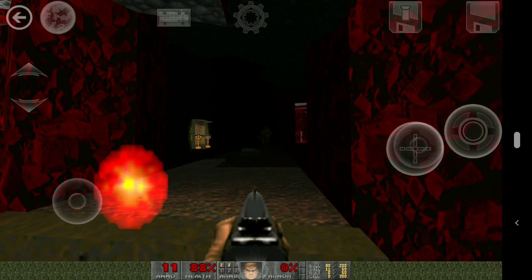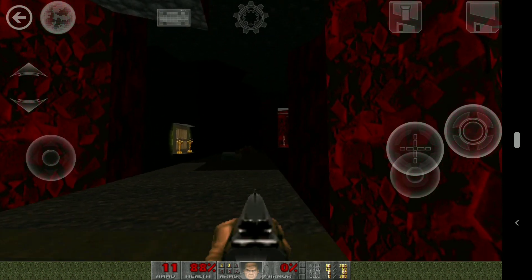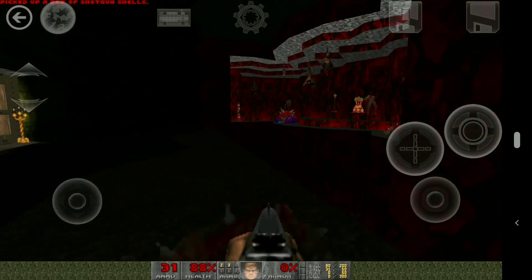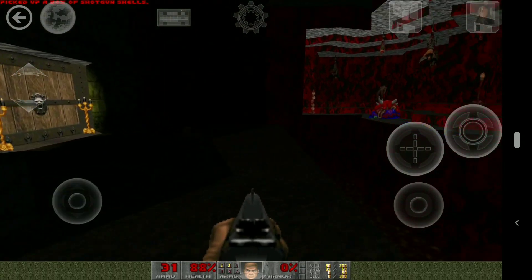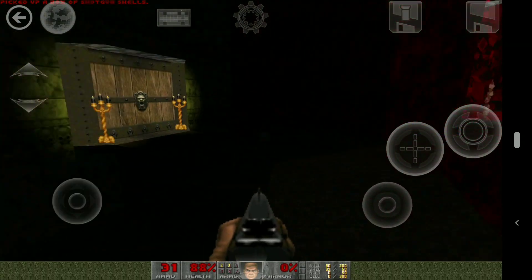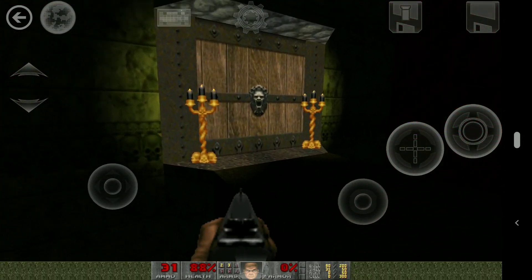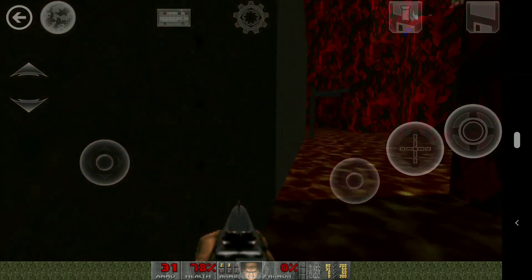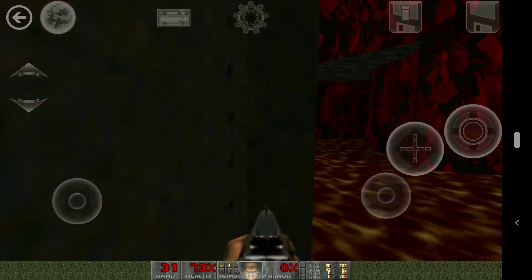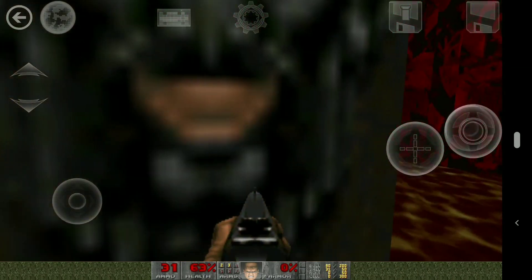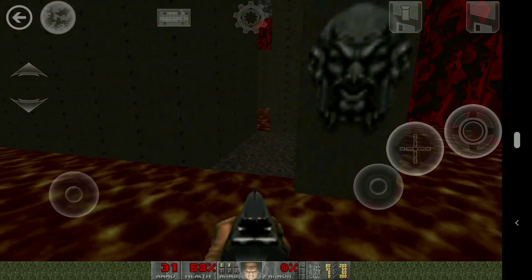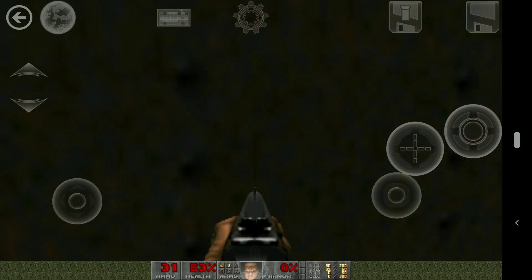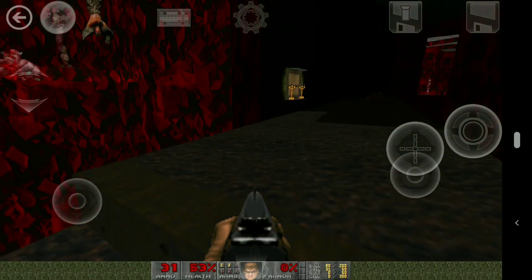I do talk about this in that other video, though the link doesn't exist anymore — I've had to take that down due to piracy concerns. But ultimately all you need to do is find a copy of the original Doom, download Sigil off John Romero's website, and then you can get started.